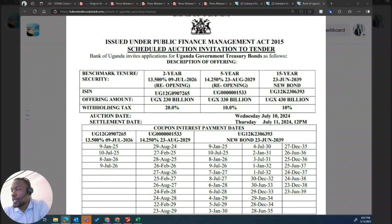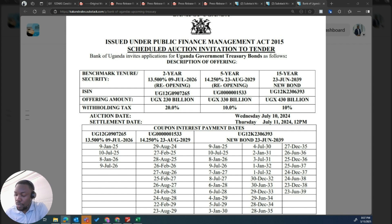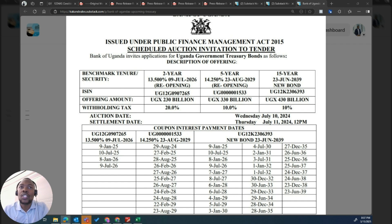Bonnie asked me to explain the difference between a coupon rate and interest rate or yield to maturity — the coupon rate versus the yield to maturity. This comes up every time, especially when Bank of Uganda publishes results or calls an invitation to tender for treasury bonds. You would want to know what they mean and which one you should pay very close attention to.